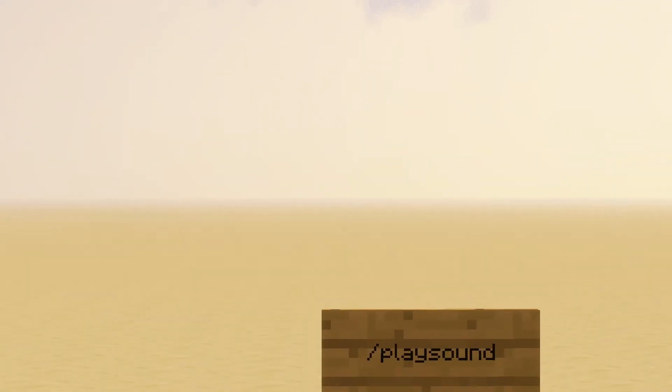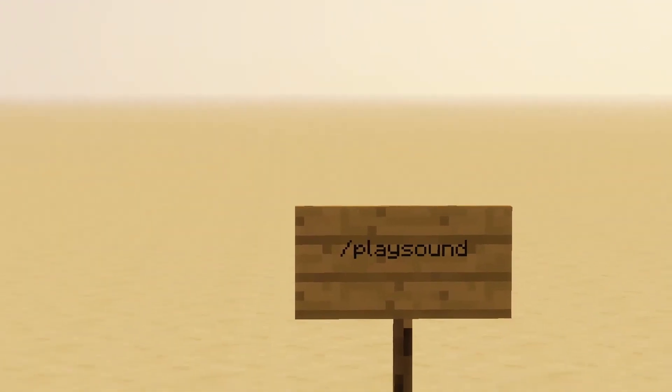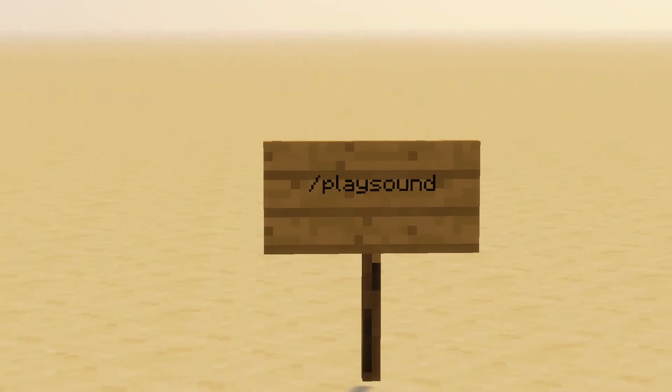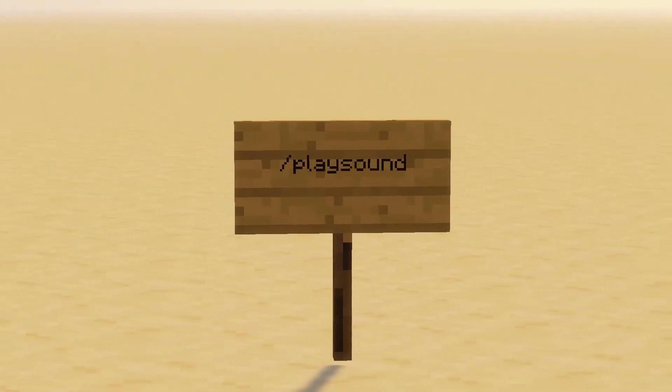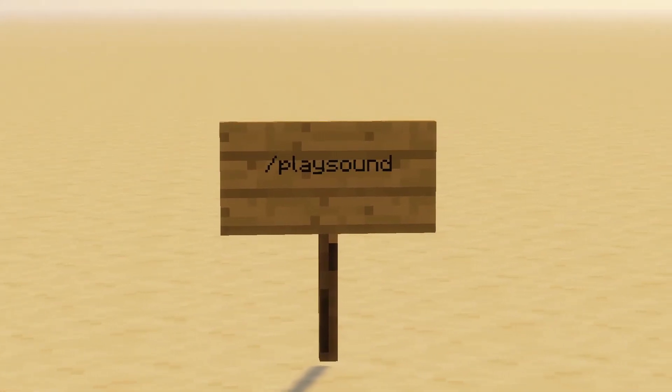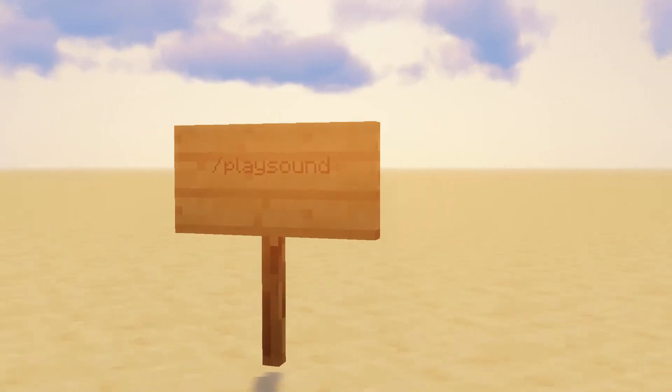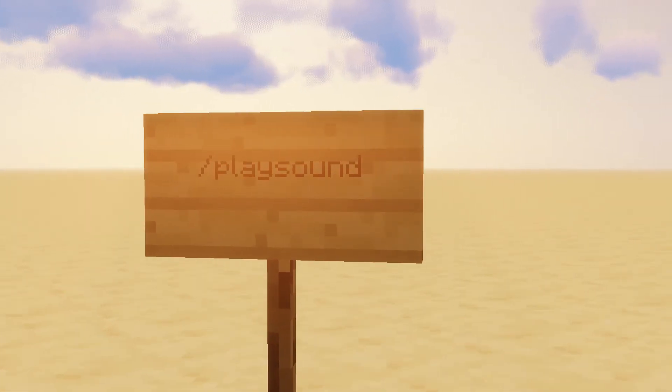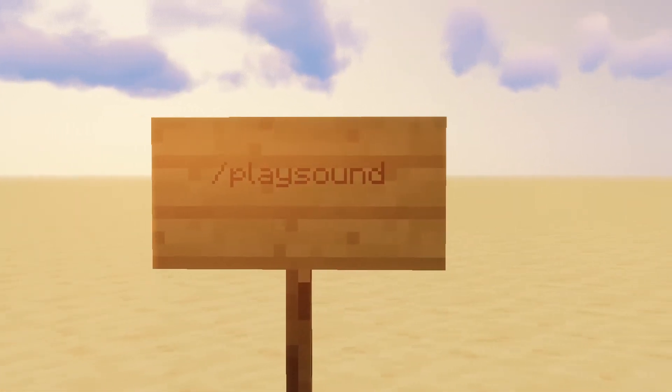Hello everyone, today I'll be explaining how to play sounds using the slash play sound command. Now this command has a whole bunch of variables you can mess with, so I'll just go through them one by one.